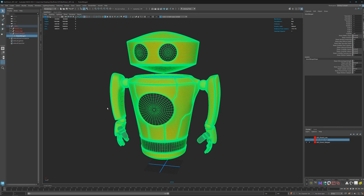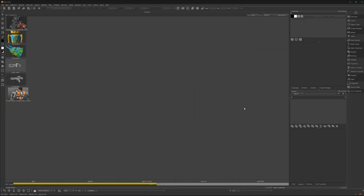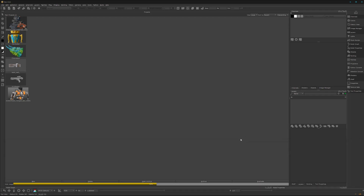Let's close Maya. Here we have Mari. When you open it for the first time the UI will look something like this, and if you work with that it's fine. But I like to rearrange things a bit to avoid feeling overwhelmed and just have visible what I actually need. Mari makes it very easy to create a custom UI — we can just close everything.